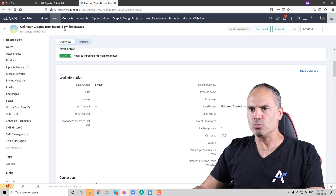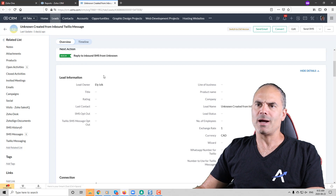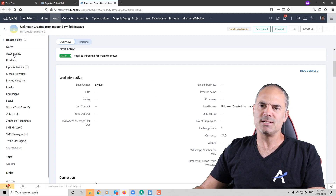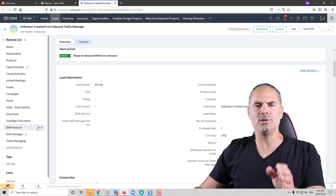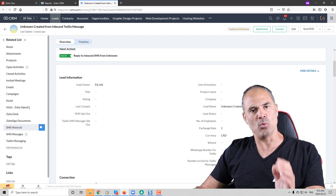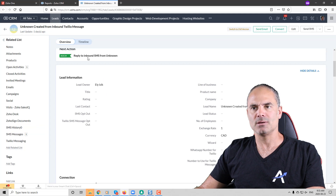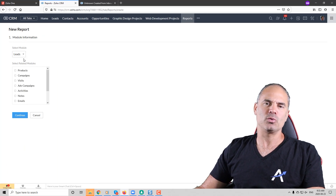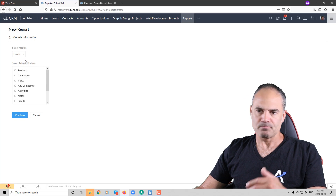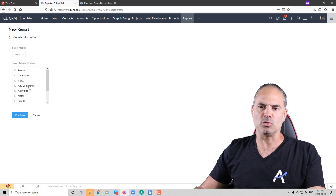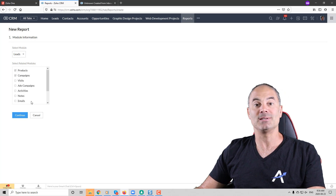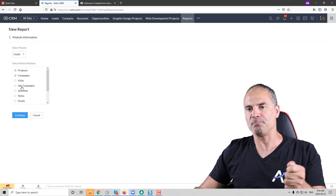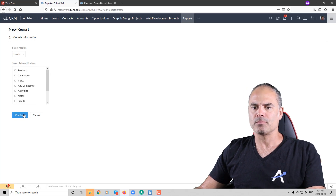Let me show you what that means. On the leads record, you can see on the left side that I have multiple different modules related to leads — those will be the same modules that appear in this list. In my case, I don't really need lead source related to a different module, but in your case maybe you do, and you just need to select the modules you'd like to get the information from.